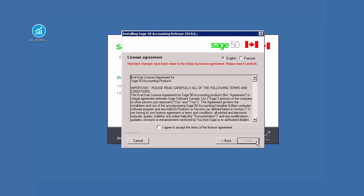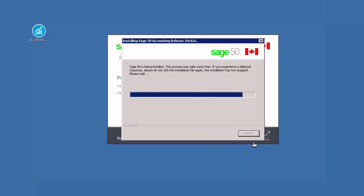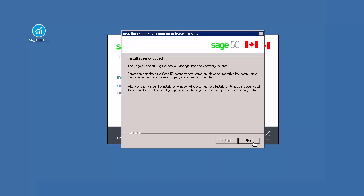Review the end-user license agreement carefully and select I agree to accept the terms. Then click Next to proceed with the installation. The installation will take several minutes to complete. At the end of the process, you will see a confirmation window.